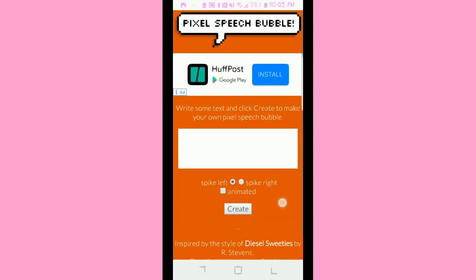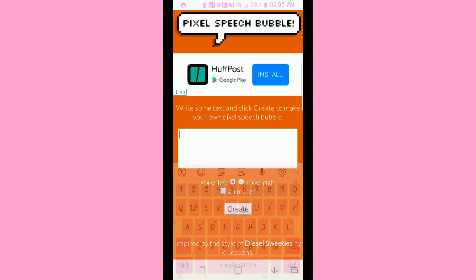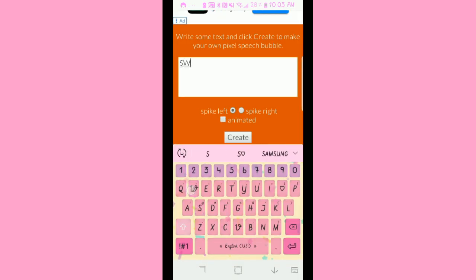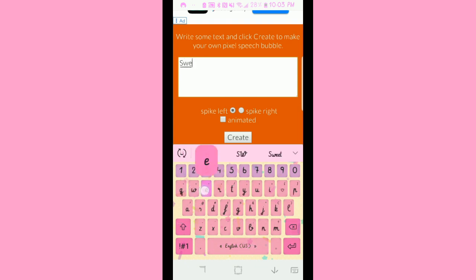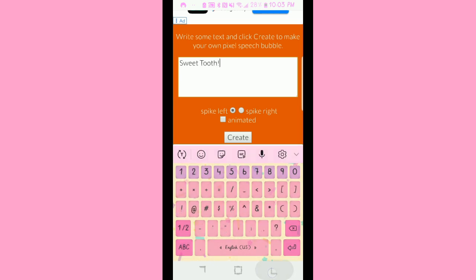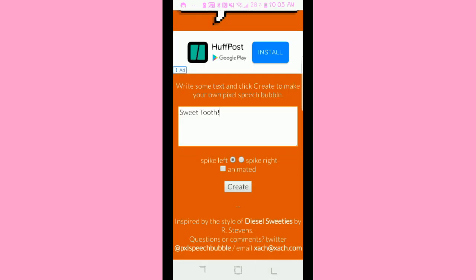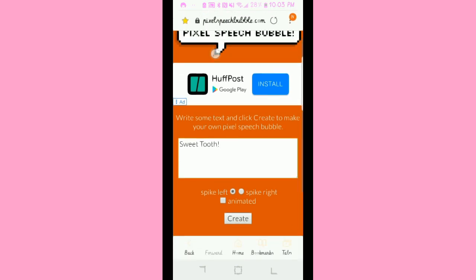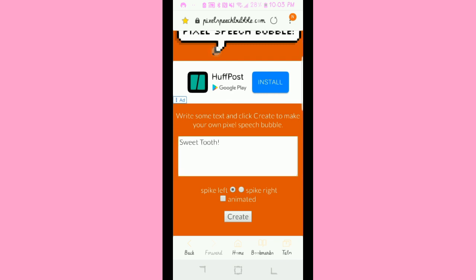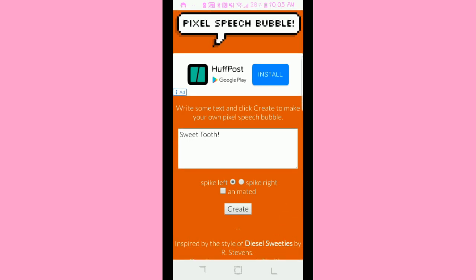When you get to this website it'll bring you right to this page. You're going to write whatever you want. Right here you'll see 'spike left' or 'spike right' — this little part right here is the spike. You can see me touching it. If you want it like mine, coming from the cookie, since my cookie is on the right side of my phone, I'm going to make the spike on the right side. Make sure to click 'animate it' — if you don't click animated, the bubble will not move. If you don't want it to move, just don't click animated.